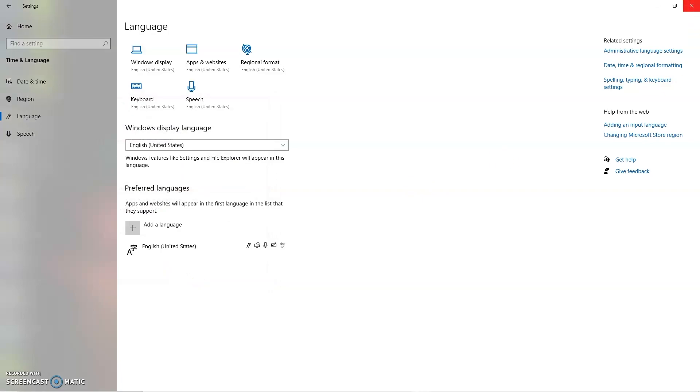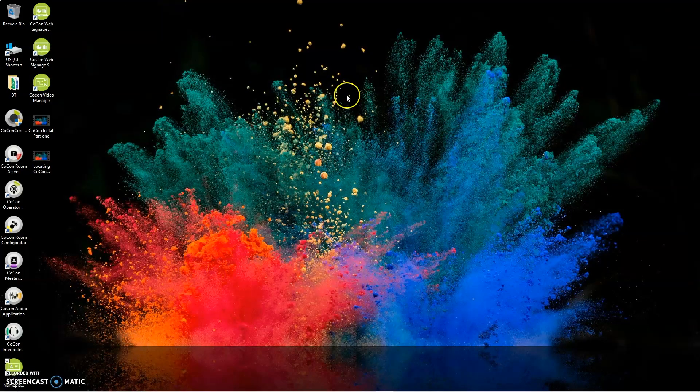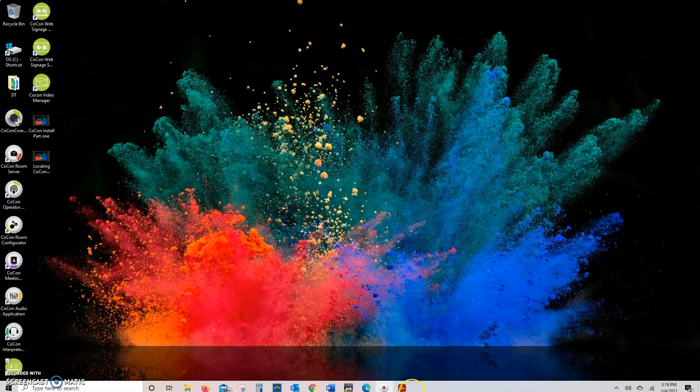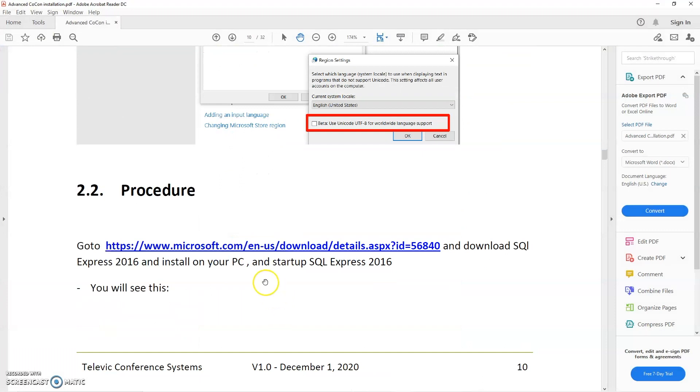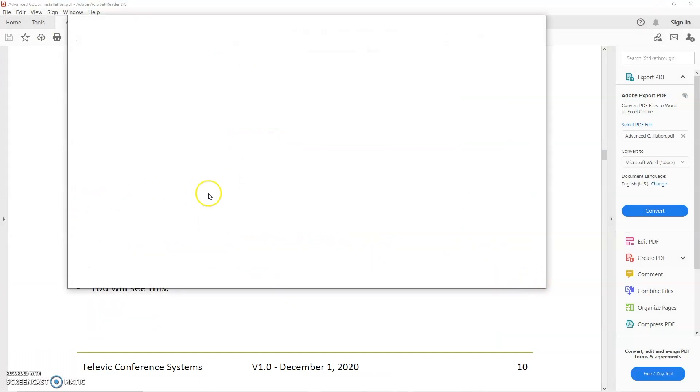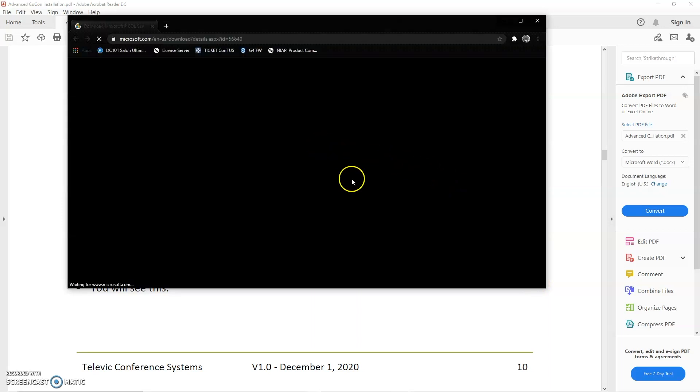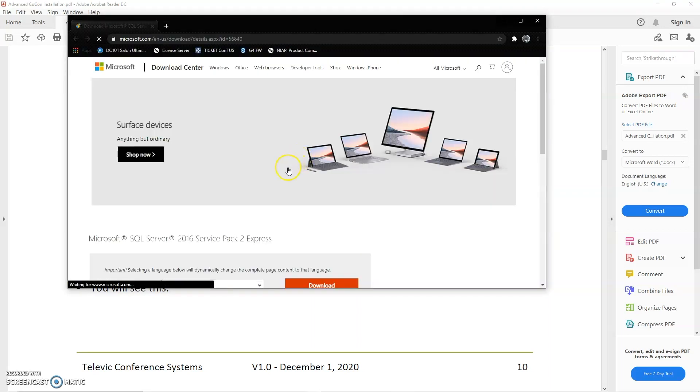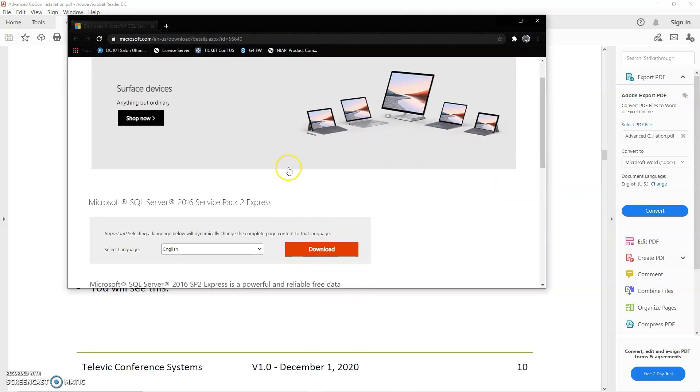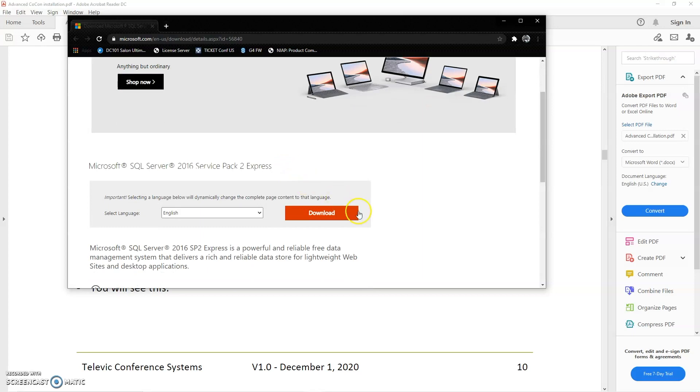You can go ahead and back out of there. The next thing that you're going to do, we'll bounce back to this, is we need to actually download the SQL database installer. This is a Microsoft product, so you can follow the link to Microsoft's website and download it.